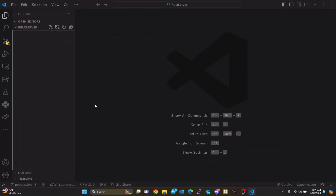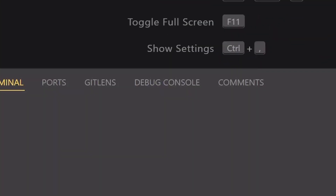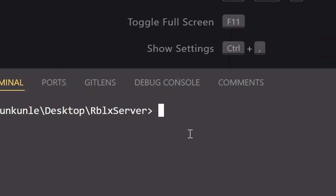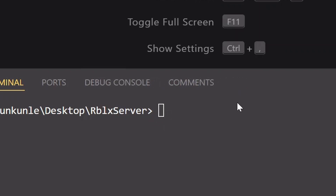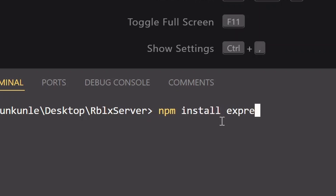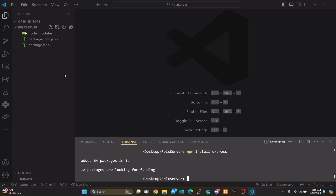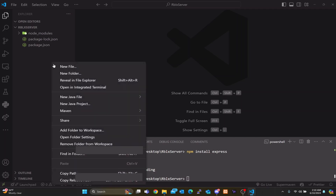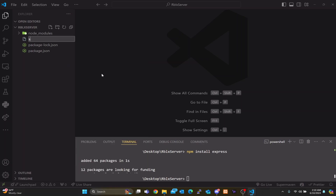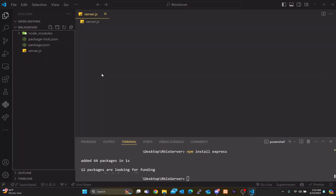Once you have everything set up, open up your terminal and make sure you're in the right directory — it should say you're in the Roblox server folder that we just created. Once we're in our server directory, we're going to run 'npm install express', which is going to install everything we need. Then we'll right-click on our folder, do New File, and name it 'server.js'.